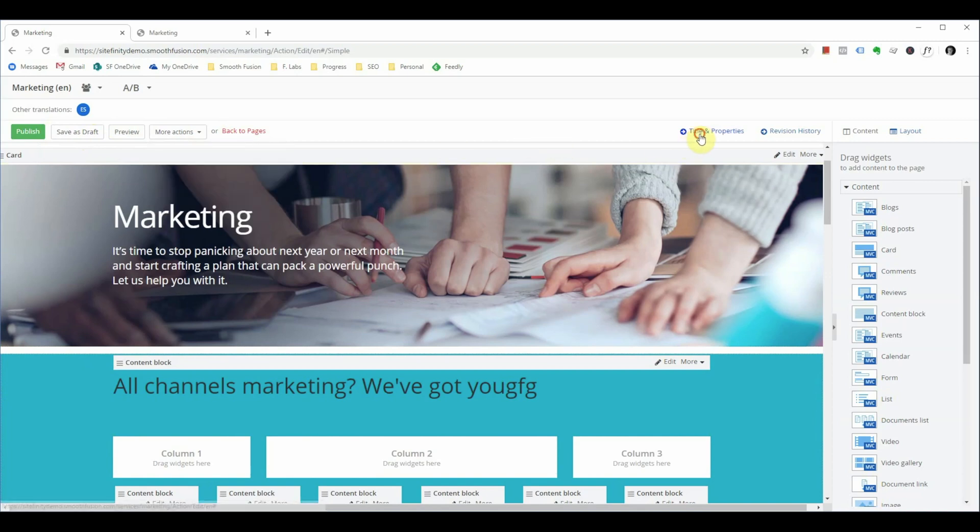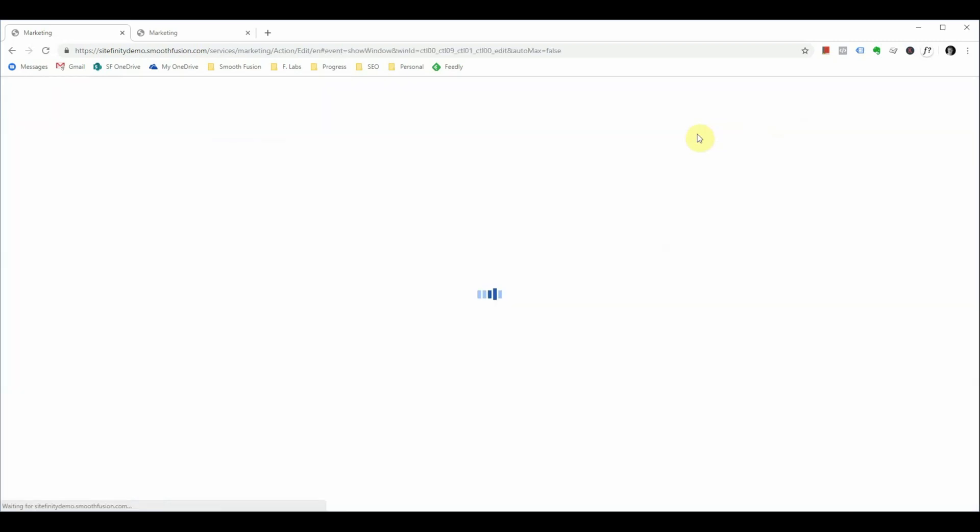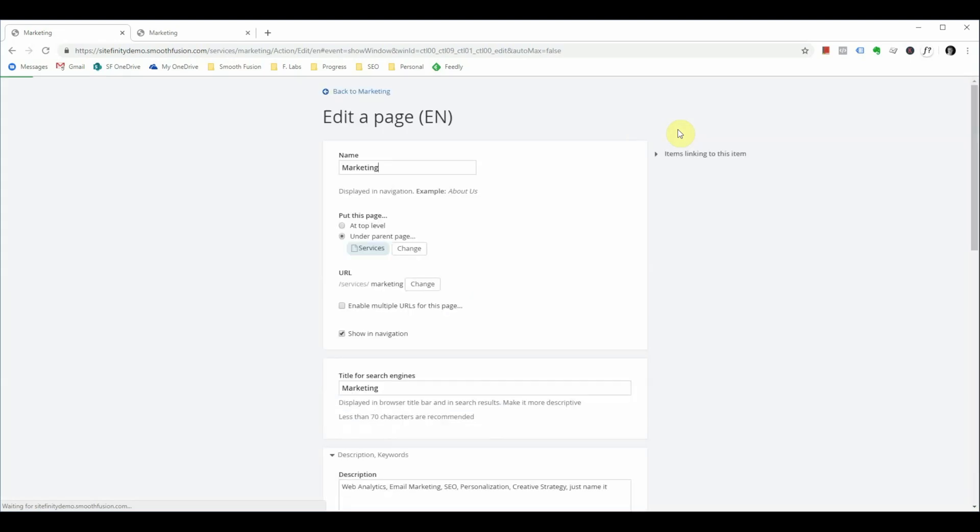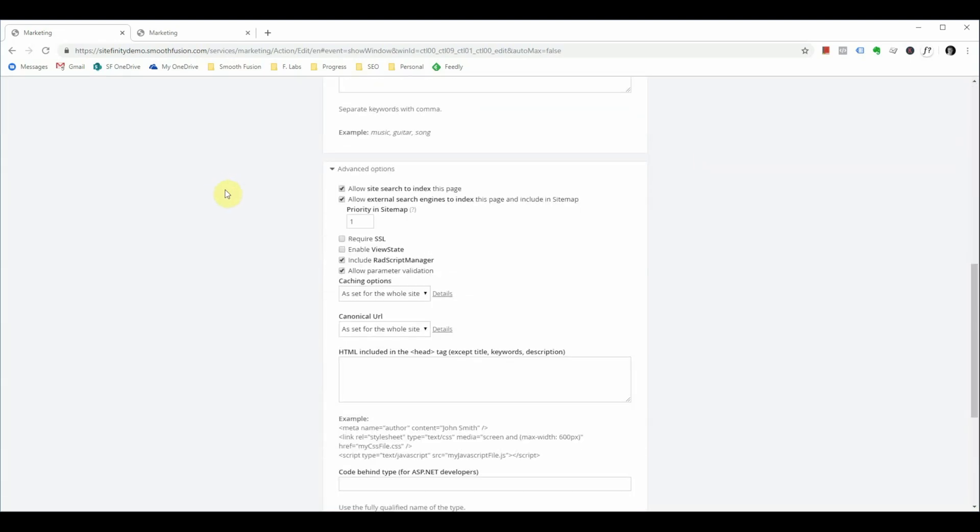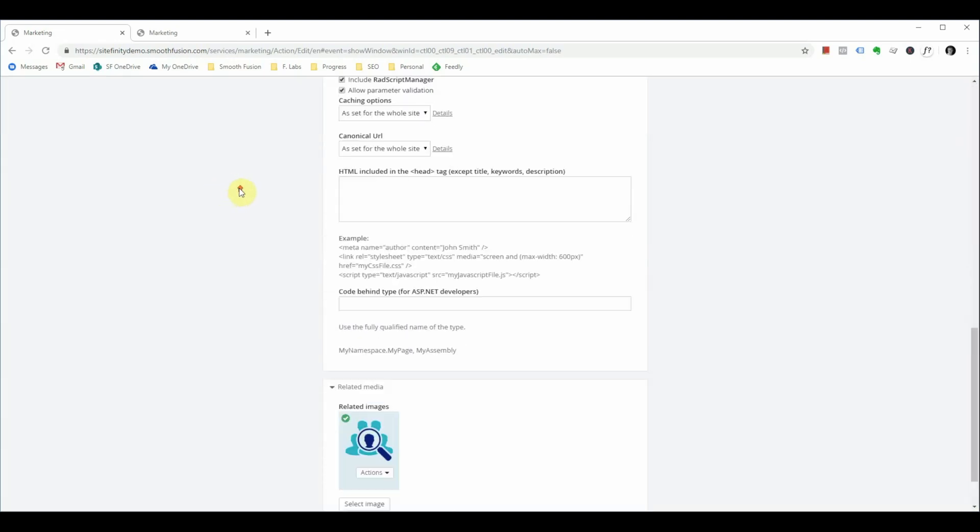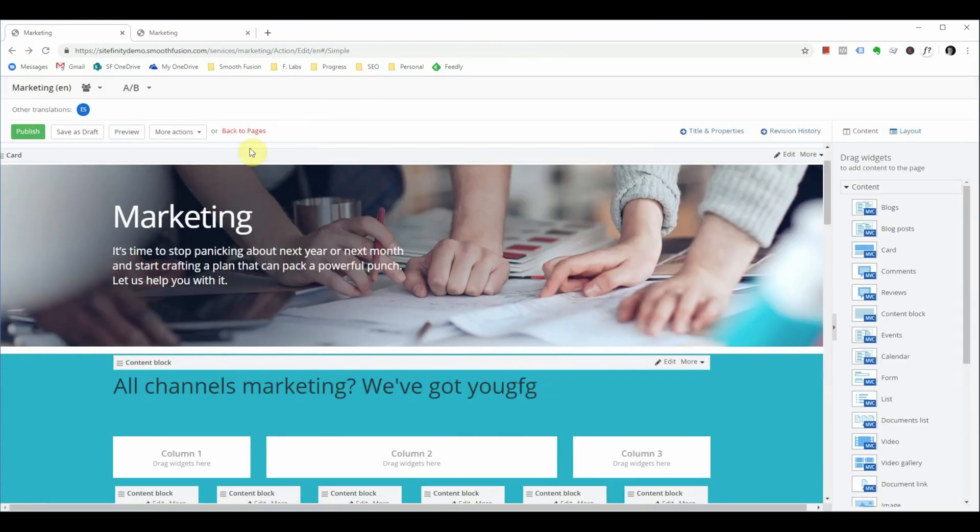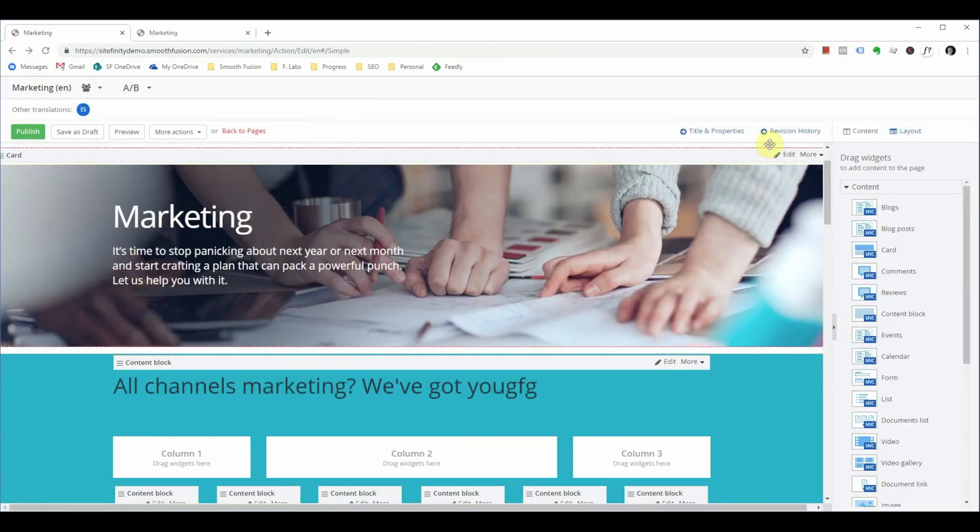If you need to navigate to the pages titles and properties from the page editor, you can do so in the upper right corner at titles and properties. This will take you to this view. Once you've made these changes and you save them, it will take you back to the page editor.